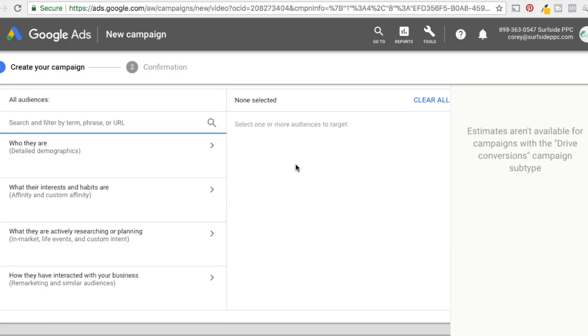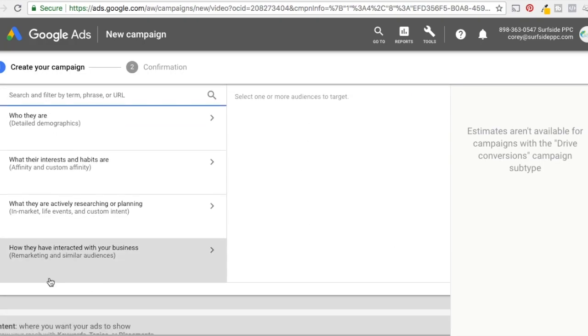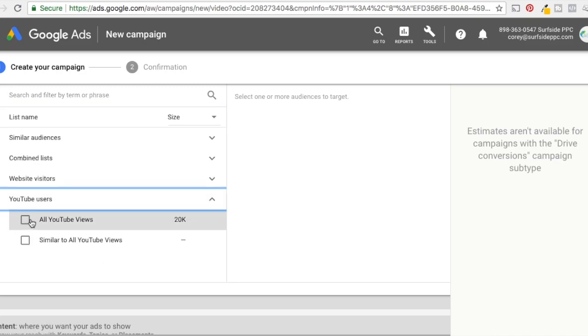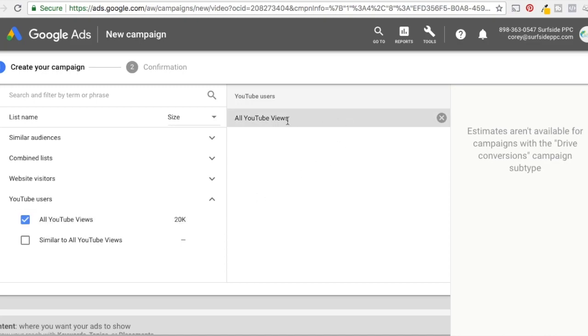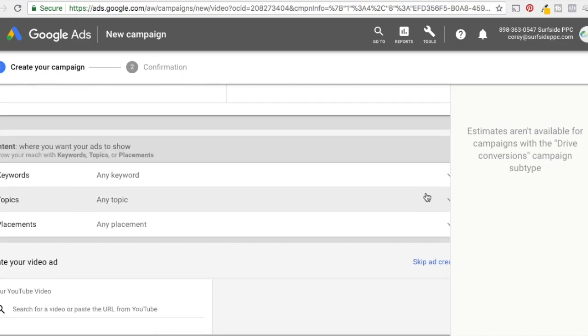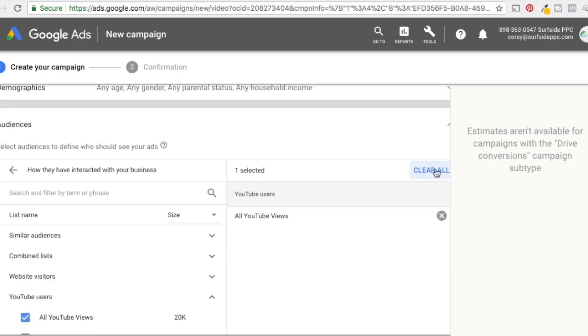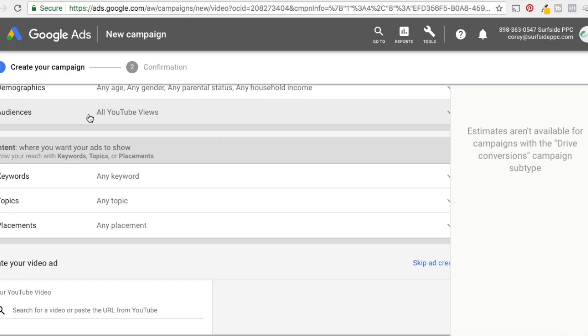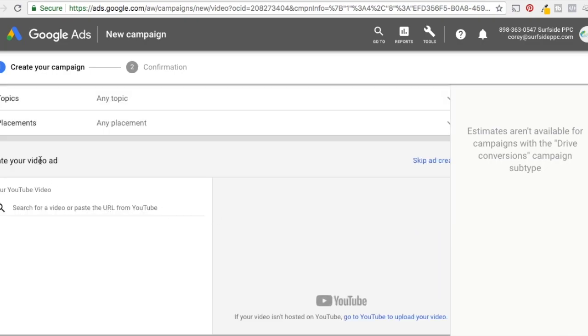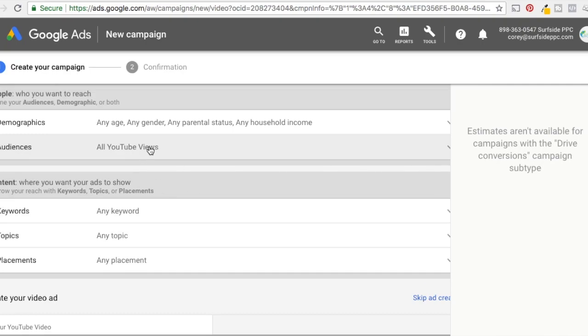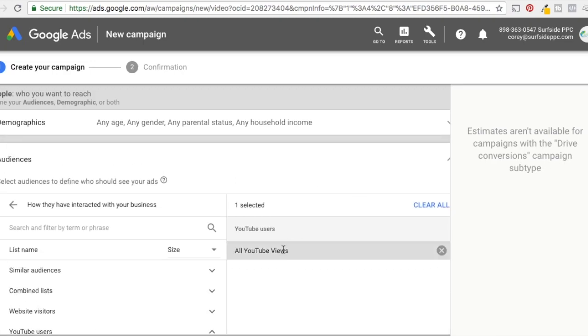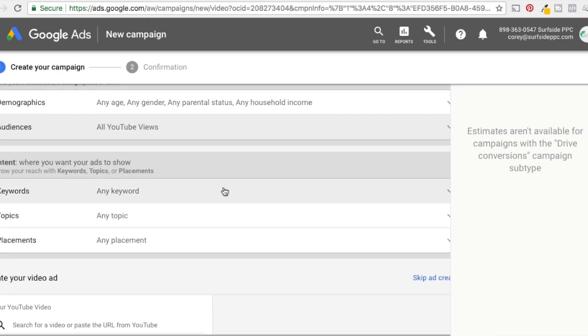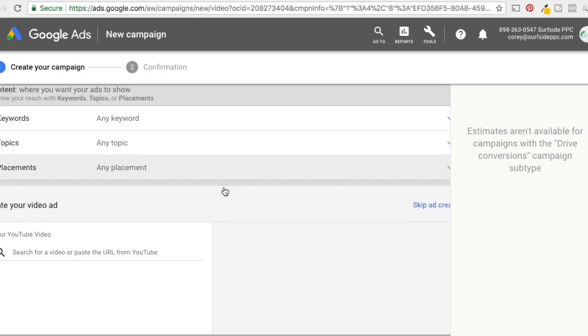So under audience here, this is where you want to find your remarketing and similar audiences down here. You click on it, YouTube users and all YouTube views. So my audience is 20,000 people. So that's basically all you have to do is just add your all YouTube views here. And then you want to create your video ads. So that's kind of your main thing here is under audiences. You have to make sure you link your accounts, create your audience, and then you're just targeting anybody who's visited my YouTube channel and watched a video is going to be added to this over the last 30 days. It's been 20,000 different people that I can target now with my ask surfside PPC video ad.